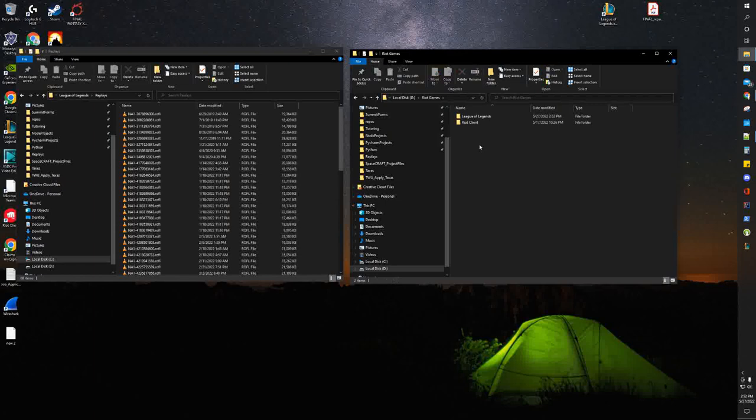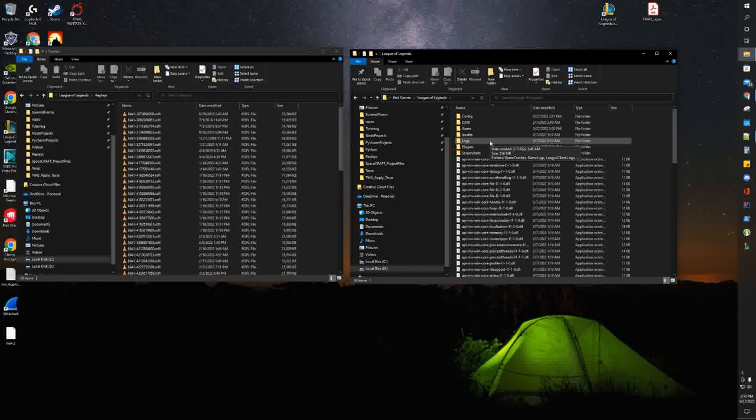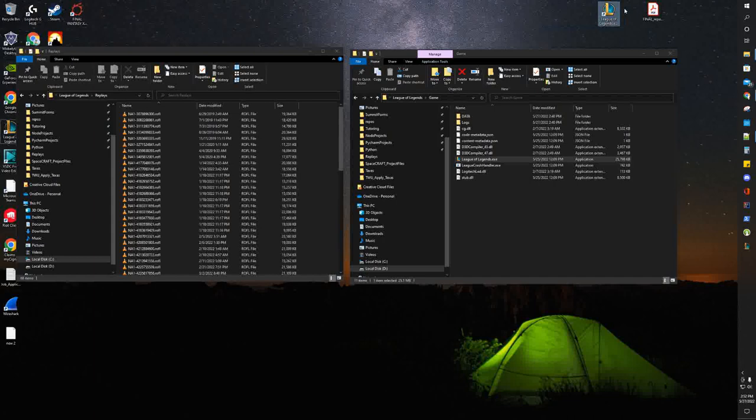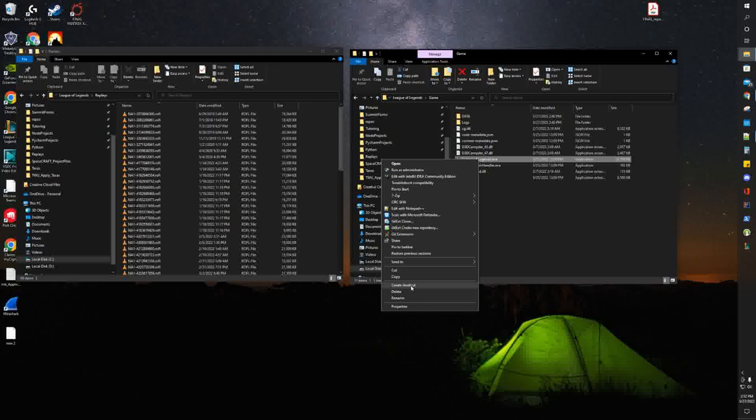It's in the Game folder, and there's League of Legends.exe right here. Just right-click it and create a shortcut. Then you can just drag that onto your desktop.